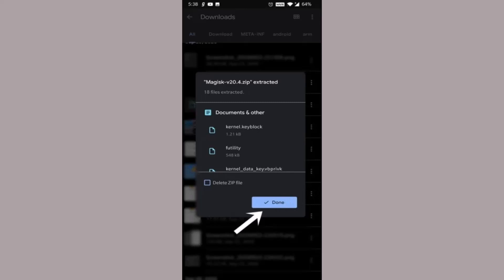So that is how you can extract zip file on your Android device. That is all for this video. I hope the video was helpful. Make sure to like, share, and subscribe to our channel. Thank you for watching.